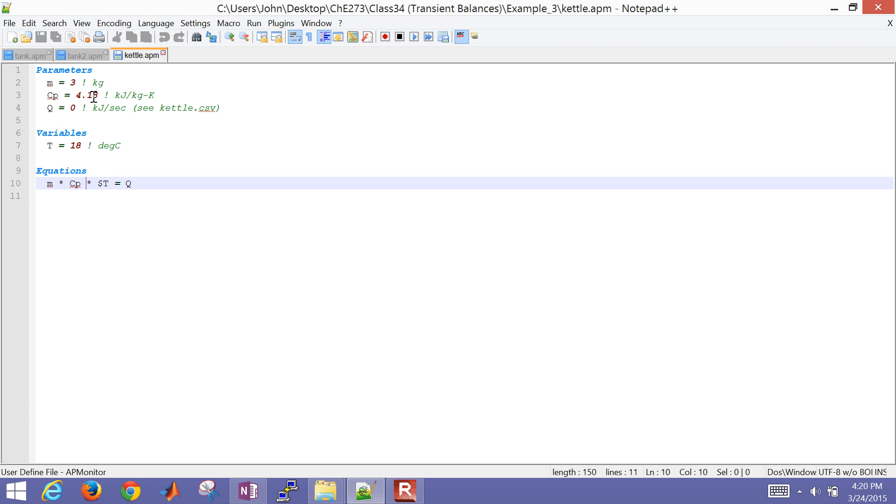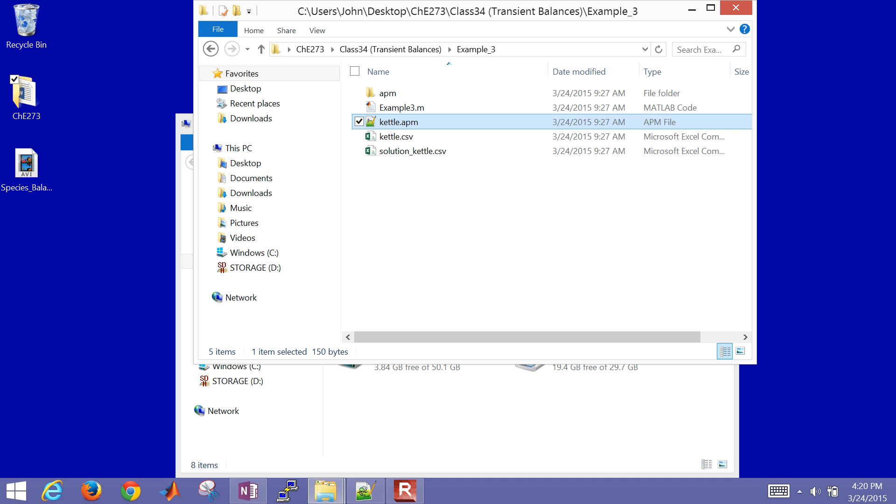We had 3 kilograms of water, a heat capacity of water, and just started with the initial Q value of zero. So that was the APM file.